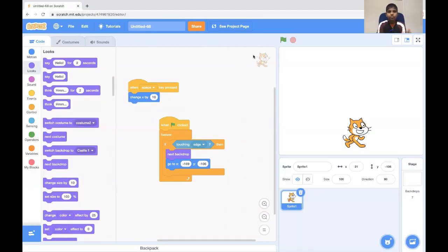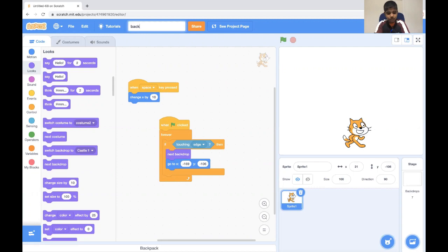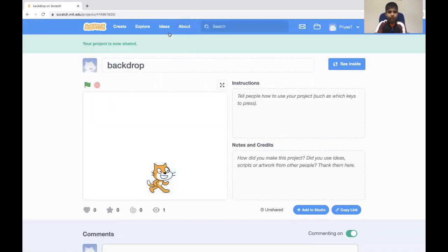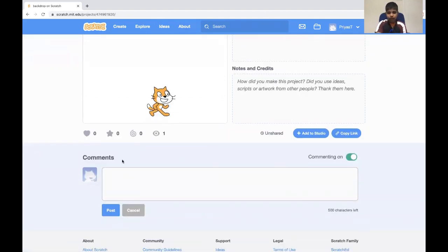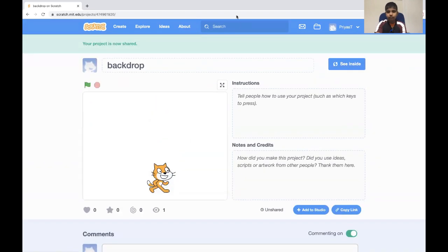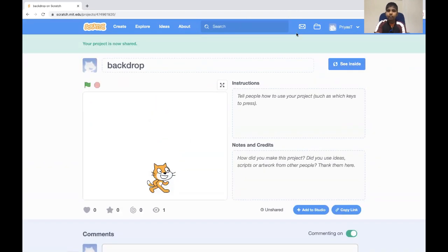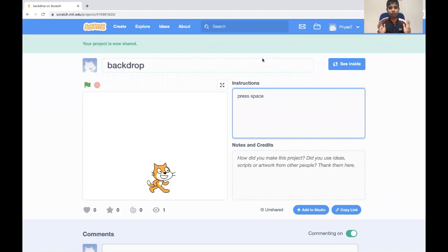I'm going to share this project with you all and I'm going to name it backdrop. You can remix it, like it, and also comment over here. If you want to watch my other scratch videos, click on the above link to watch it.